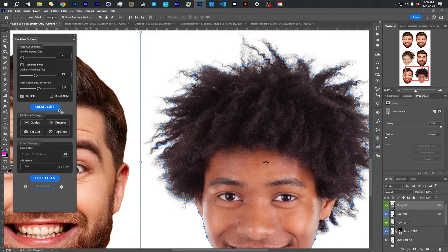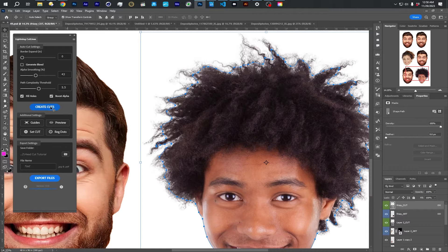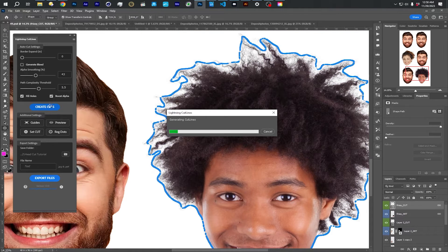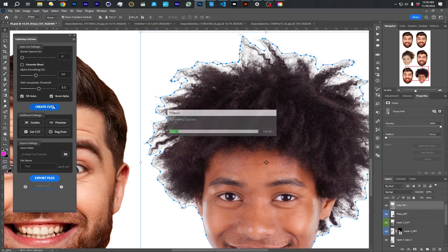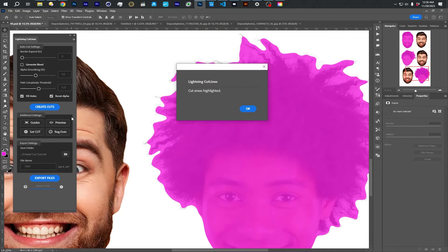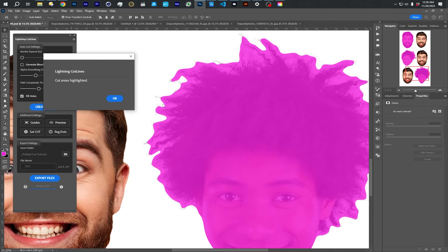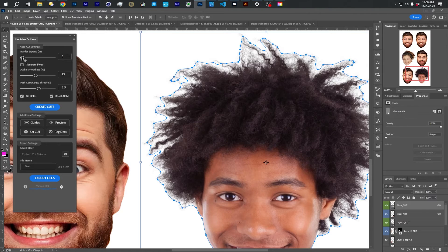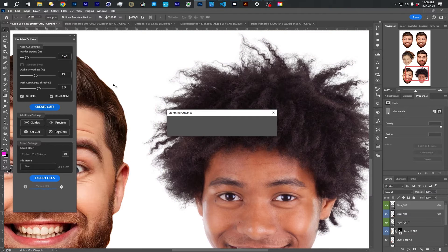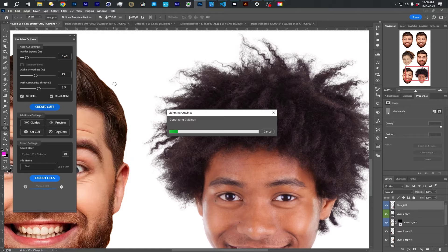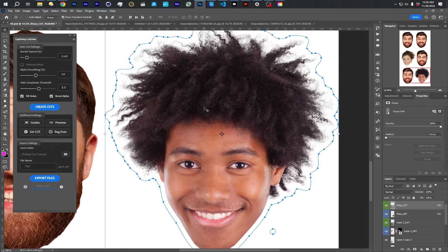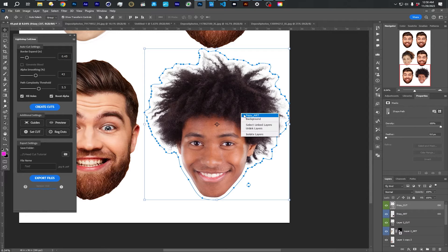So if I click boost alpha and do it again, it's going to try and boost those alpha levels of the semi-transparent stuff. And it's going to include almost all of the hair there. And again, if I add a little 0.5 border, then this guy is pretty good to go, except for he's a little too close to the edge.